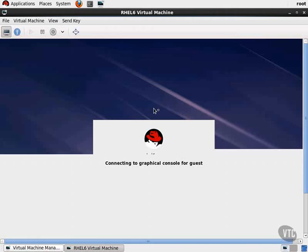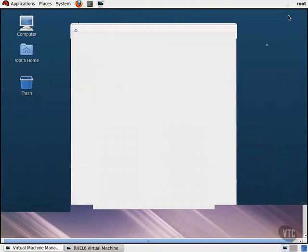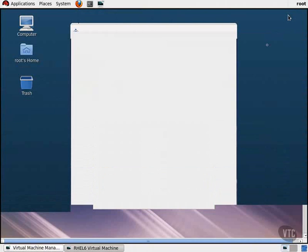Our guest goes through a proper shutdown. Let's click on the Information button. Here we have a quick overview of the guest and some details about our host server.